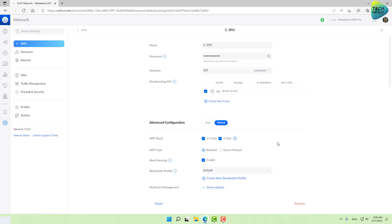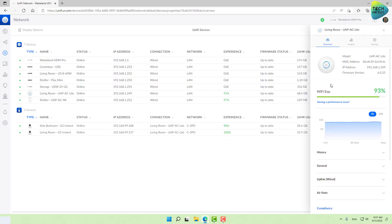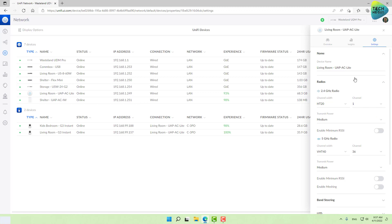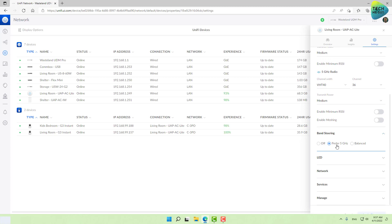Enabling the band steering option will make the access point give a sort of nudge to devices that support 5 gigahertz and quietly transition them to the 5 gigahertz spectrum, giving them more throughput and leaving more empty lanes for devices that can only talk in 2.4. How do we set band steering? First, make sure in your Wi-Fi network both of these checkboxes are checked. Go to your UniFi devices, select your access point, go into settings, and open the band steering portion right here. I always set it as prefer 5 gigahertz.